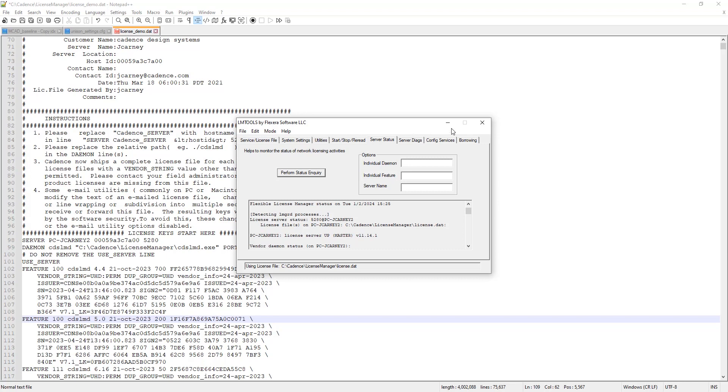So this is some other debugging stuff you can do. If you've done all those things, your licensing should work and should be fine. If it's not working at this point, that's probably a good time to contact Cadence, contact technical support of your reseller or whoever you purchased the software from and they can debug it further.